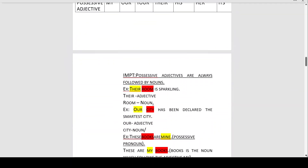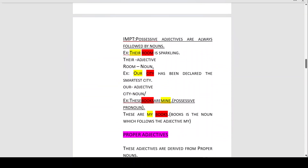Possessive adjectives are always followed by nouns. For example: 'Their room is sparkling.' Identify the noun — the noun is 'room.' Since possessive adjectives are always followed by nouns, the adjective here is 'their.' Whose room is sparkling? Their room is sparkling. So 'their' is the adjective and 'room' is the noun.